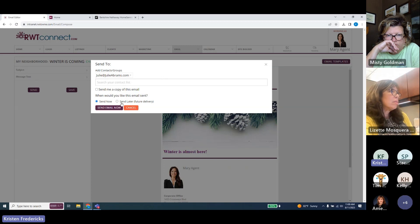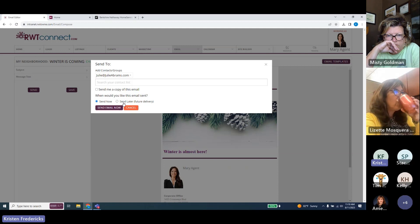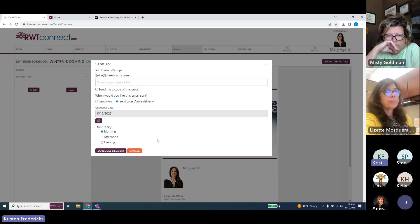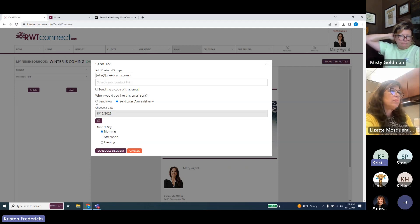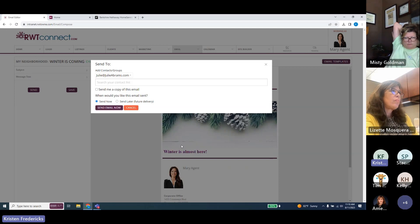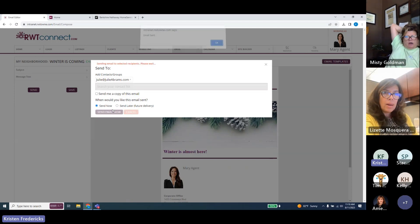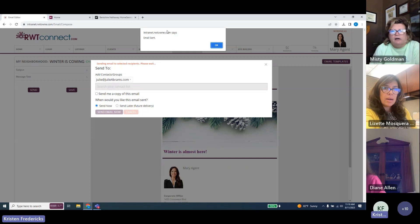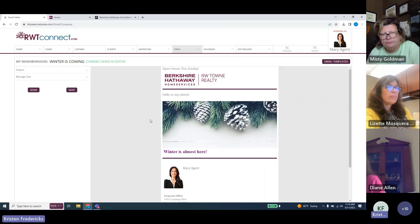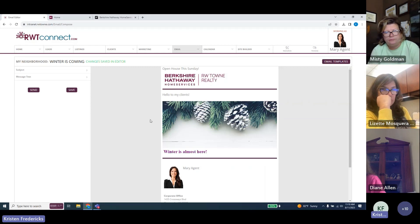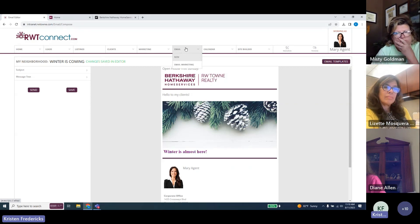You have the option to send yourself a copy of the email if needed. You can either send it now or set it for future delivery. If you've created an open house card and don't want to send it until Friday or Saturday morning, hit 'Send Later' and choose a date and time of day — morning, afternoon, or evening. Clicking 'Send Now' confirms the email is sent, and we're good to go.